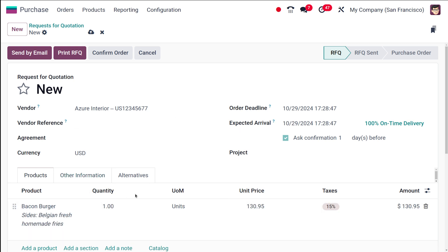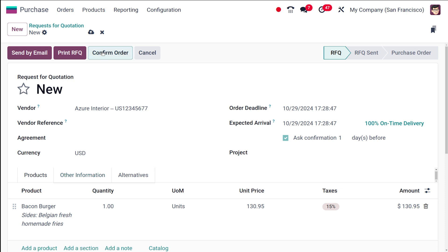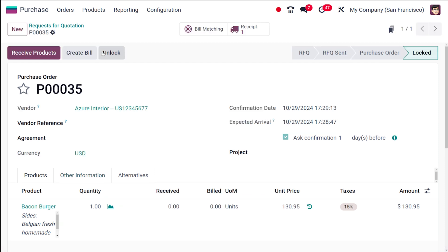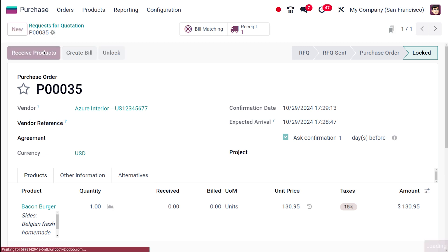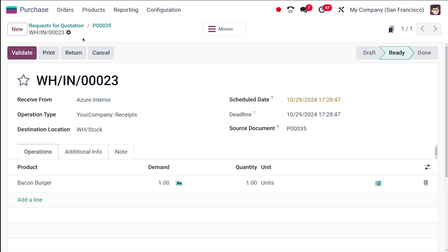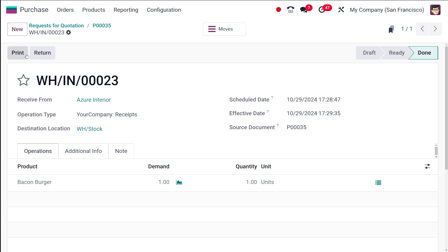The quantity is one, the unit price is set, and after confirming the order you can see it shows Receive Products. The Create Bill button is not yet active - you can only create a bill after receiving the product. Click on Receive Products and validate.